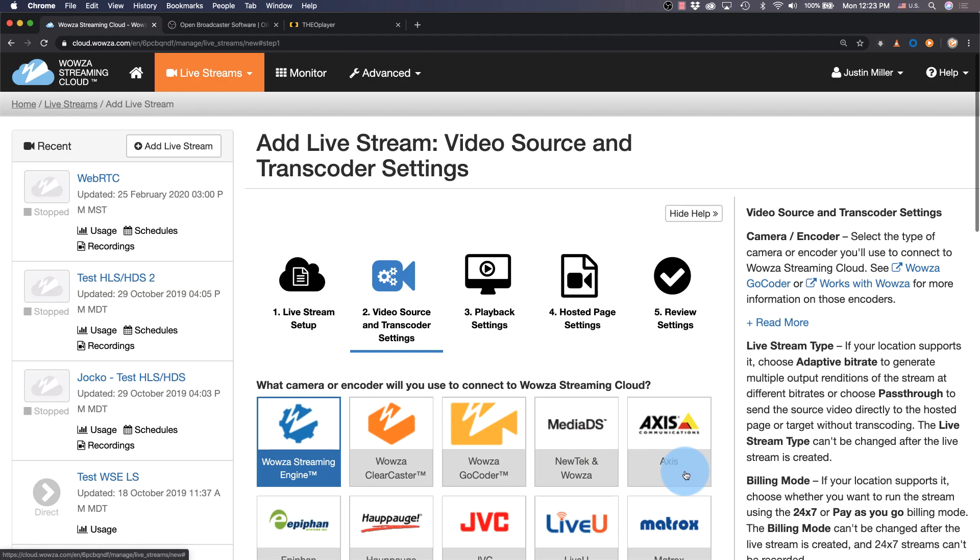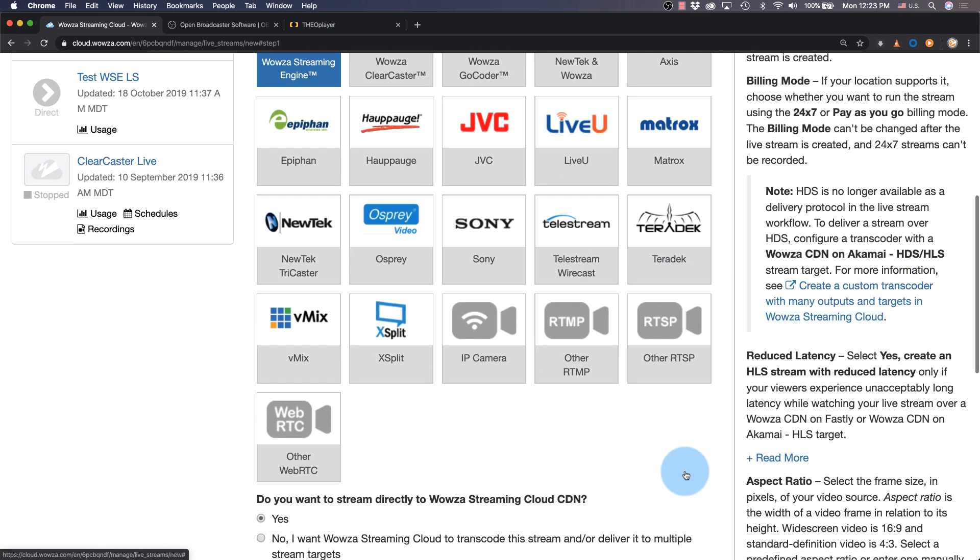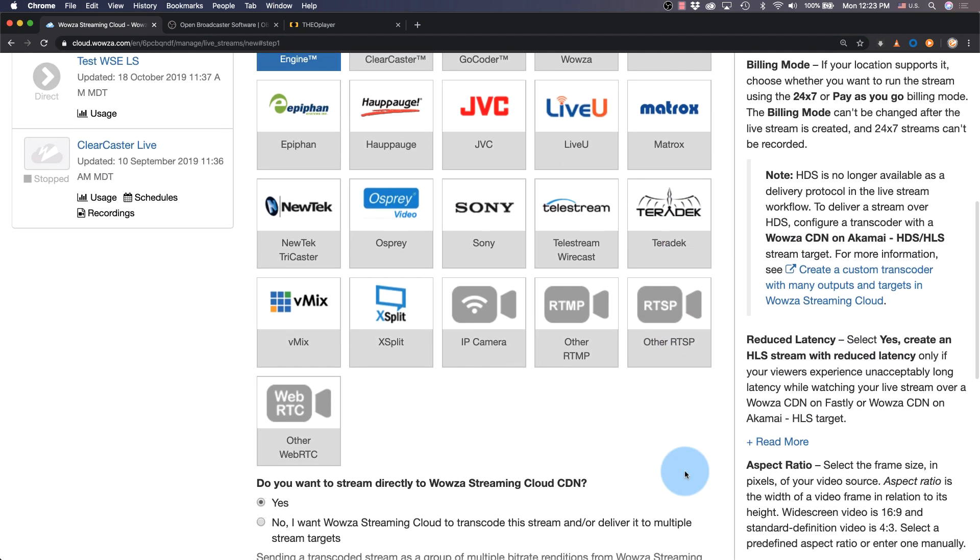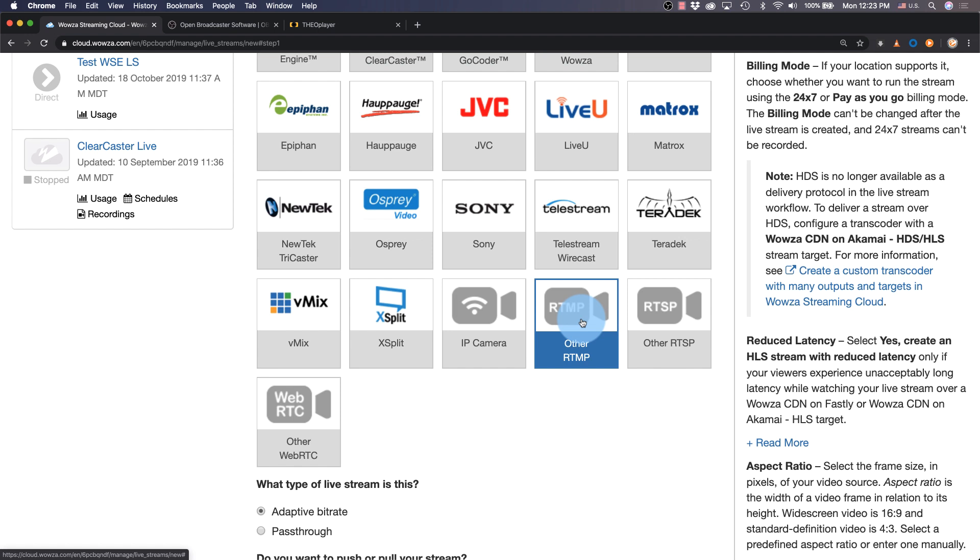Click next and then choose the camera or encoder we'll use to connect with. There are a number of easy options for connecting with other Wowza products or partner products, but since we're using OBS Studio for the encoder, we'll want to select other RTMP. Most encoders use this RTMP protocol for sending a stream.